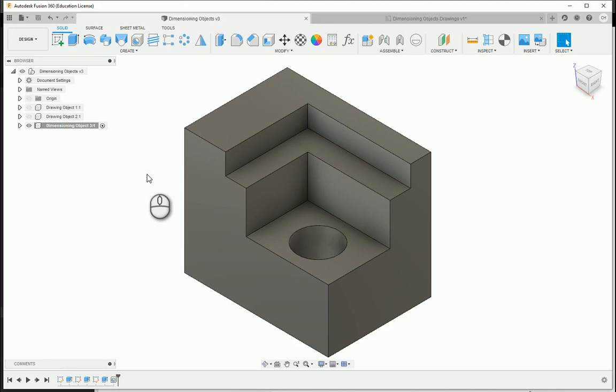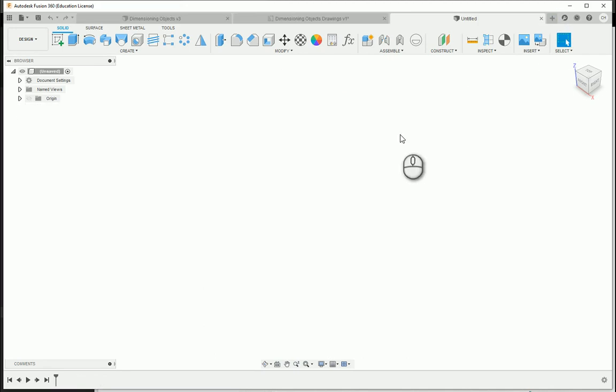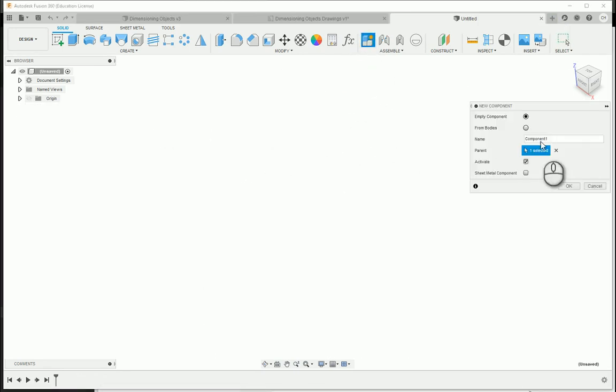In this video, I'm going to show you how to create the same object we made before using the sketch-based approach, but this time utilizing primitives. I'm going to start a new design file and create a new component.